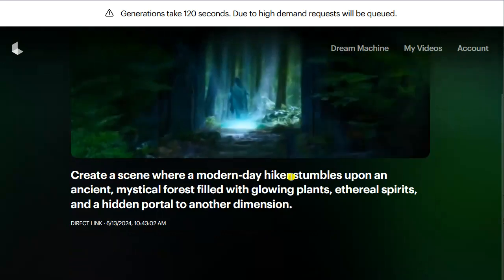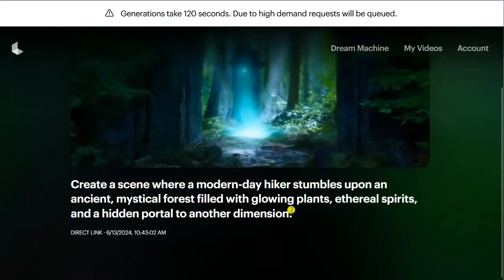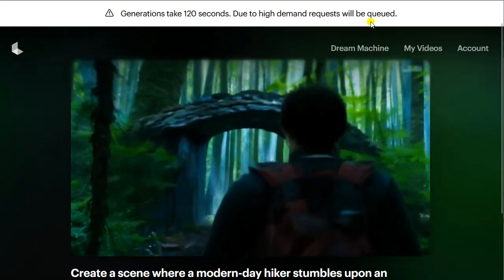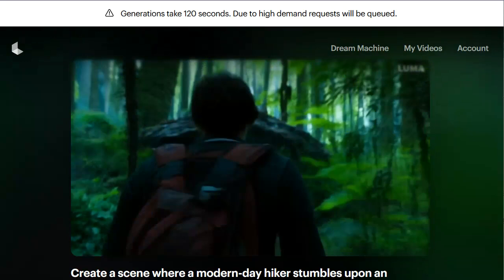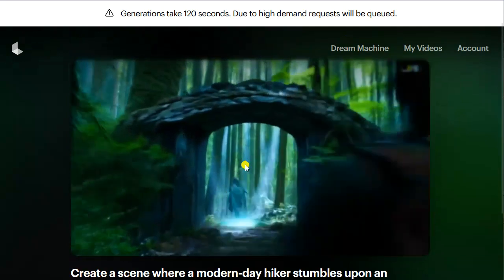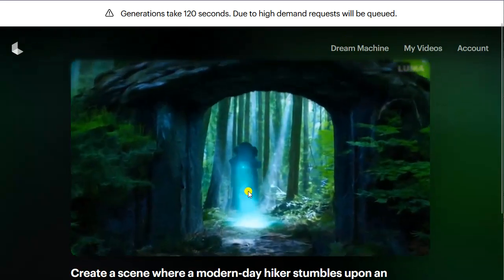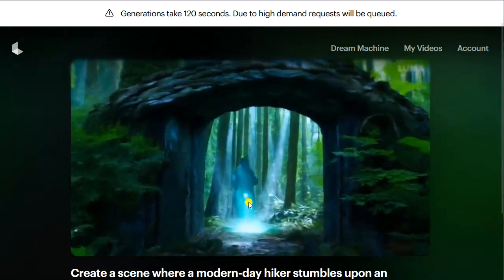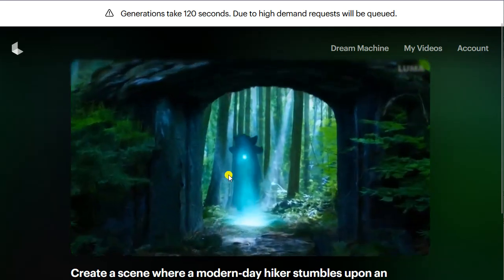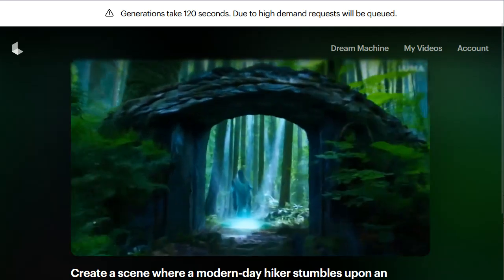The prompt I used here: 'Create a scene where a modern-day hiker stumbles upon an ancient mystical forest filled with glowing plants, ethereal spirits, and a hidden portal to another dimension.' Really great — you can see the hidden dimension, the mystical feel. There's some kind of being or ghost spirit, and the light comes from the bottom of the forest, almost like the Avatar movie where life energy emits from the earth. Very interesting stuff.